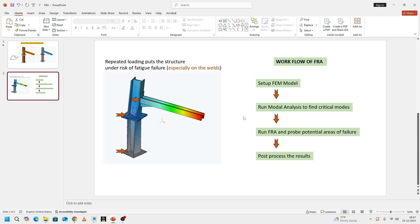After we run our modal analysis, we will plug in that result into our FRA, which we will be seeing in a moment, and see what will be the response of the structure at critical locations. The reason why I say critical locations is because FRA is a very peculiar analysis. It takes a lot of computational effort.